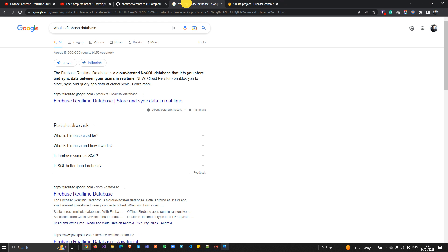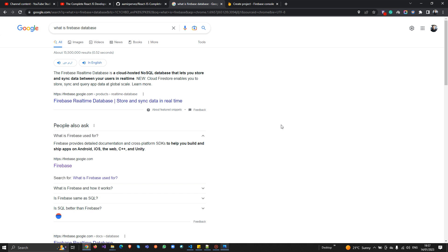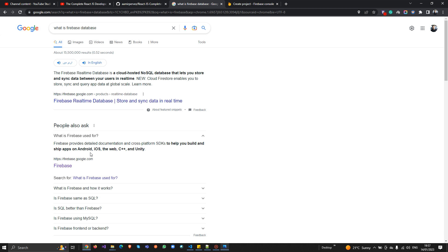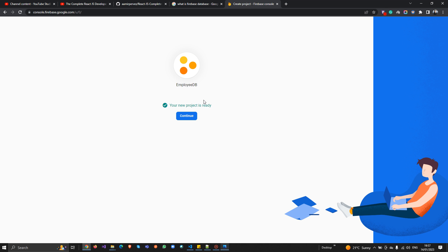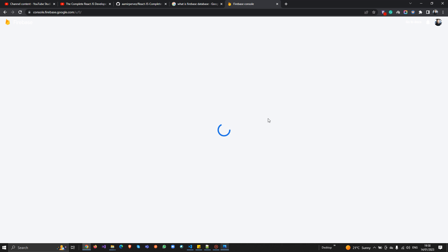Firebase provides detailed documentation and a cross-platform SDK to help you build and ship apps on Android, iOS, and the web. In this example we're doing it for the web. It's a very simple environment. Congratulations — your new project is now ready to go!